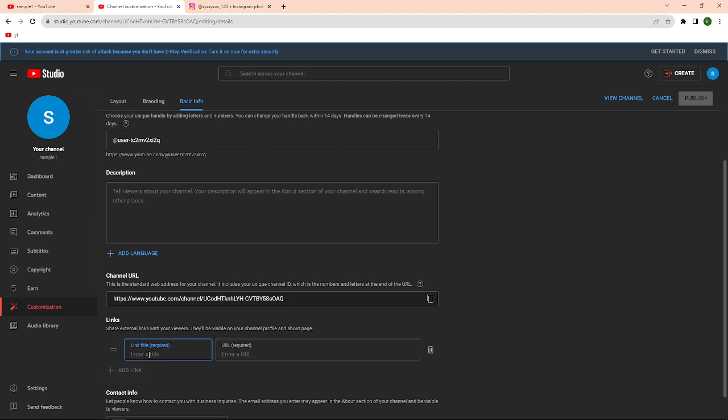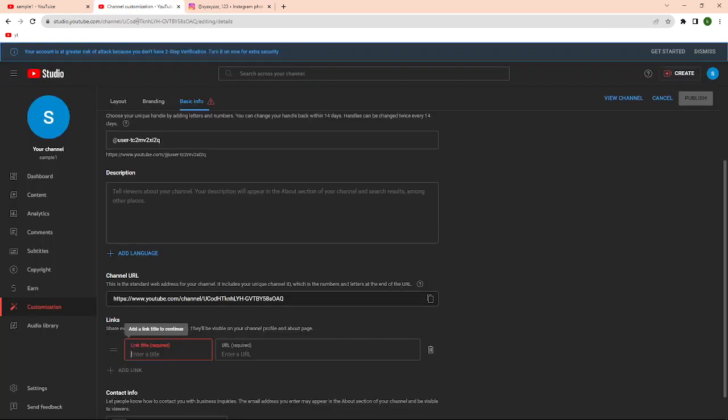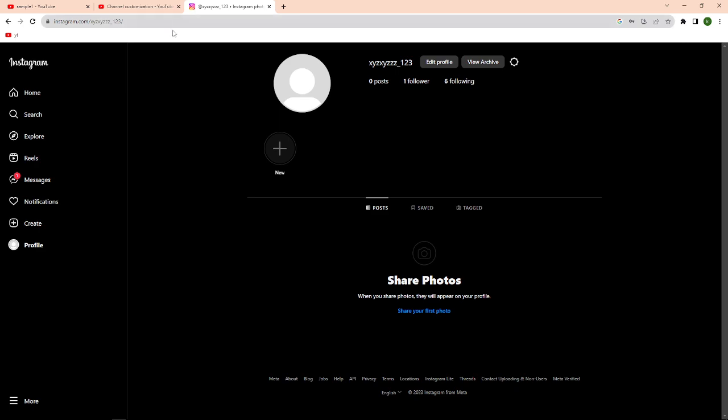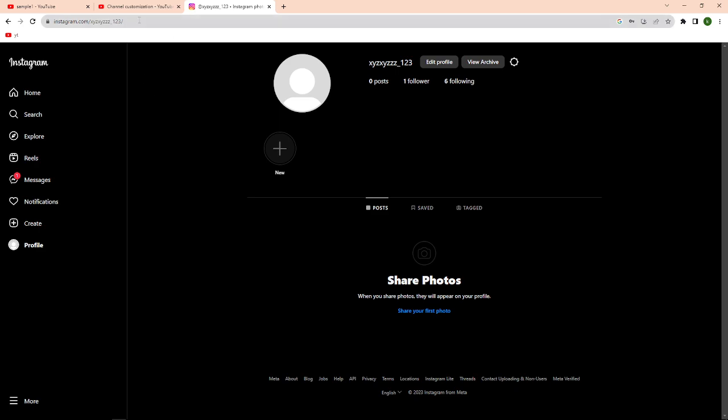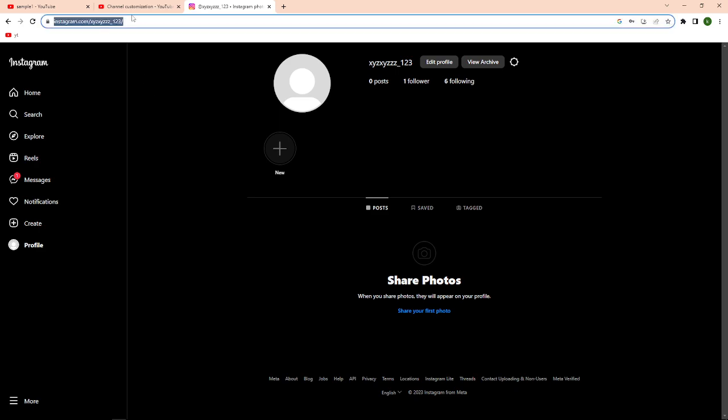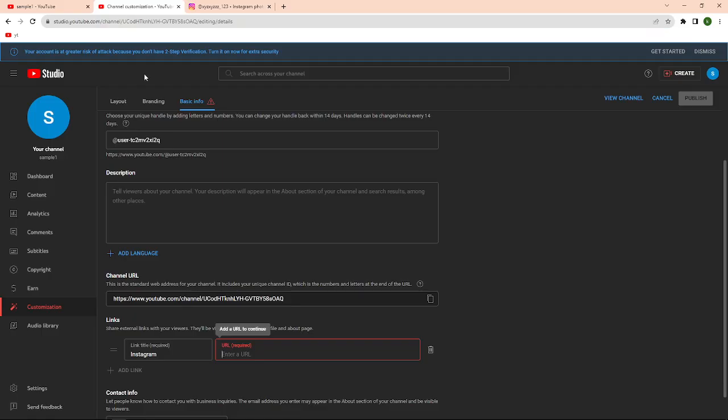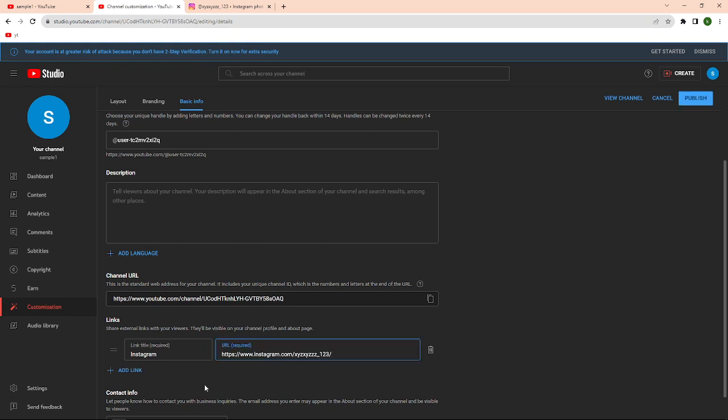This is where you can add your social media links to your YouTube channel. Click into the add link that is on the blue text. I have here my Instagram account so I'm going to title it as Instagram. On the next part, this is where I'm going to paste the link of my Instagram link. I have here my account so I'm going to copy this link and then paste it in here.